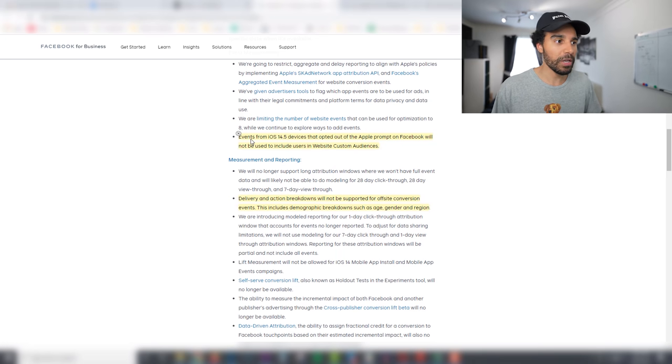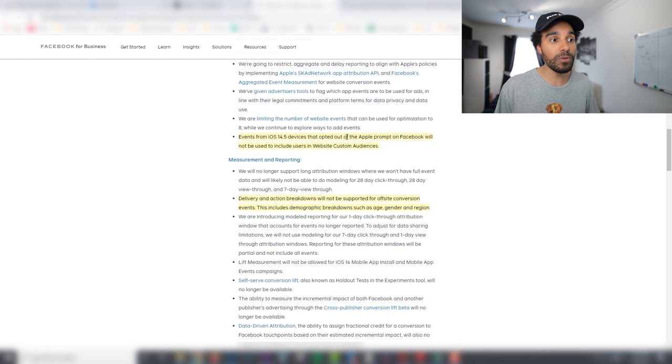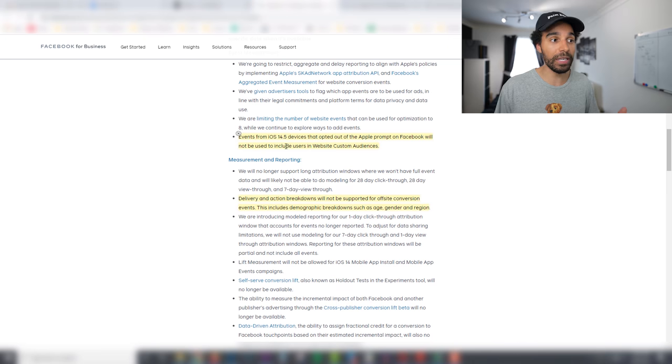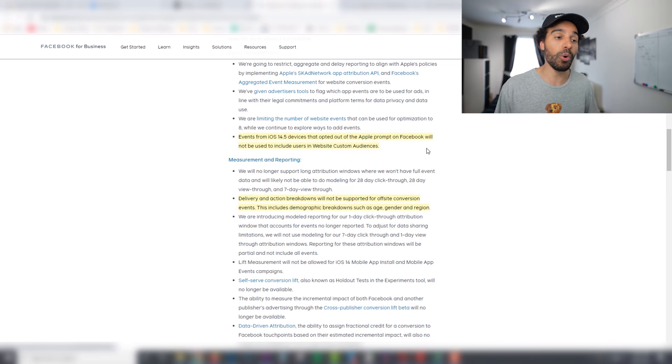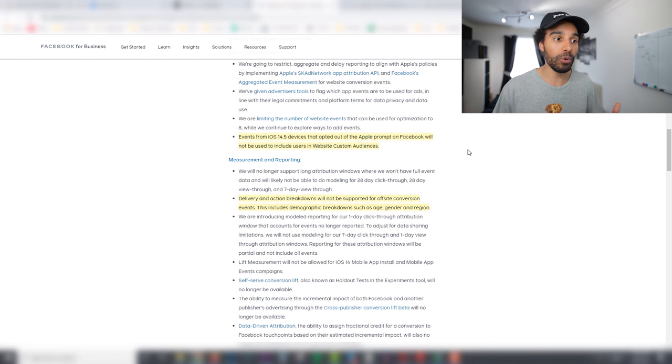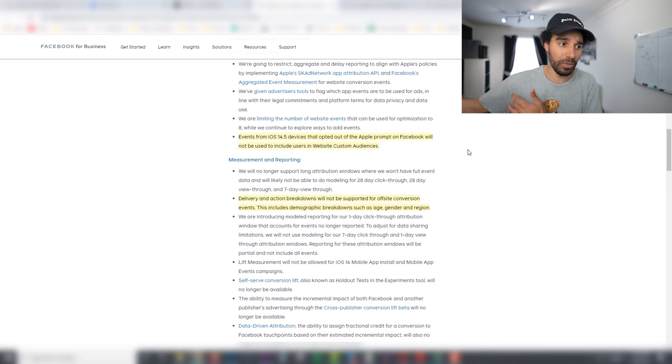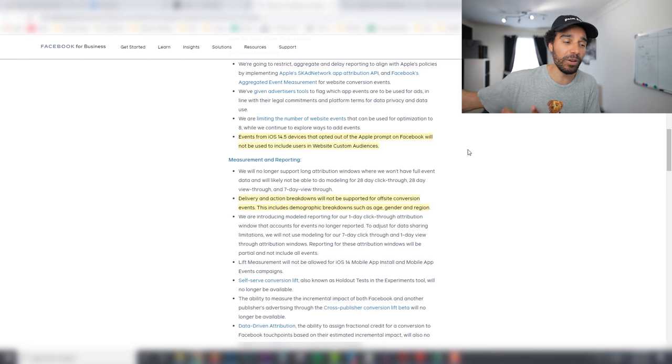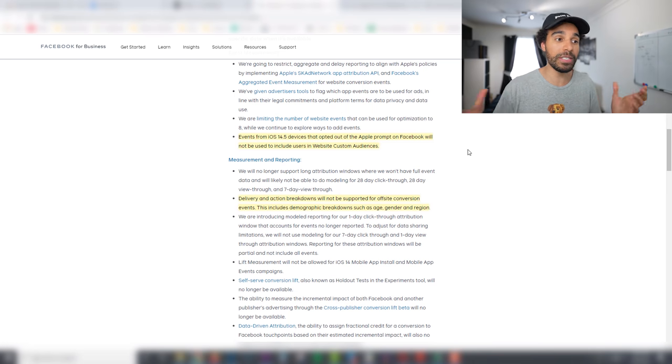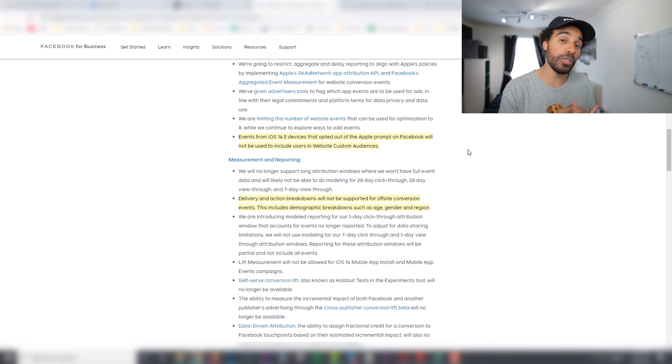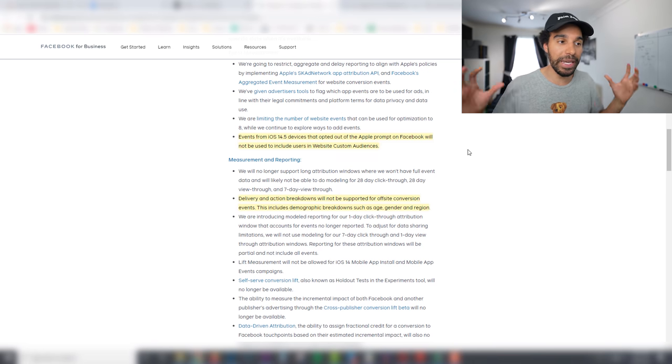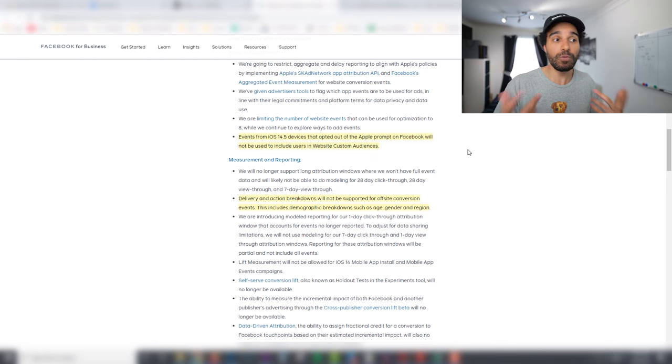Events from iOS devices that have opted out of the prompt will not be included in your website custom audiences. So a lot of people have said that this update, of course the more people who opt out, again this could be six months it could be three months we don't know the actual extent of how long it's going to take, but your website custom audiences from your people who have view content, add to cart, purchased, those kind of custom audiences may decrease in size.